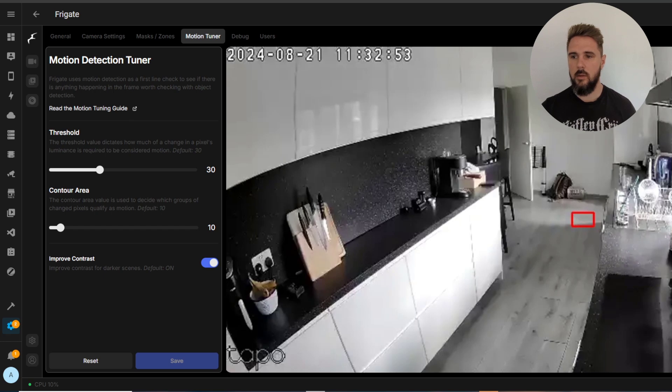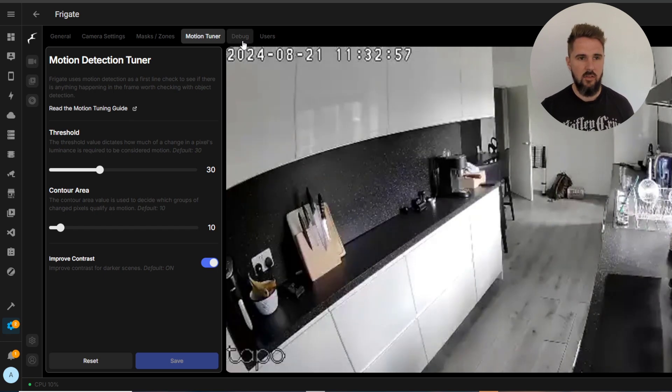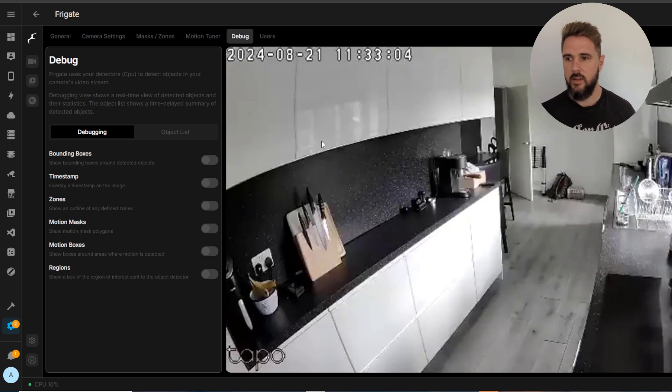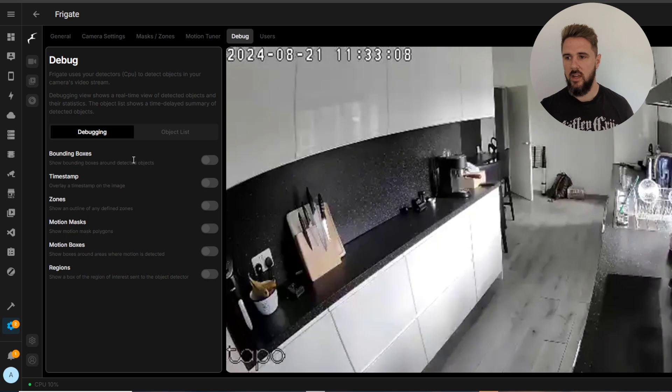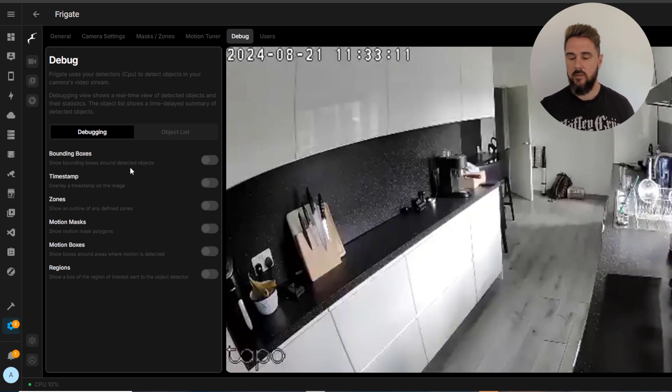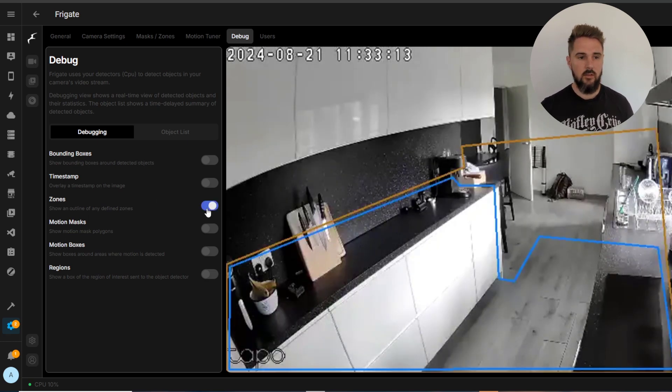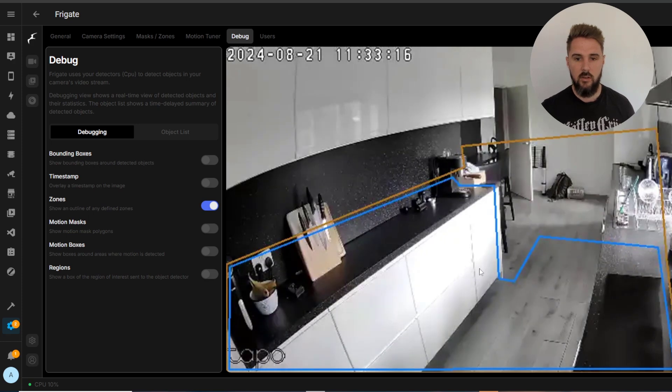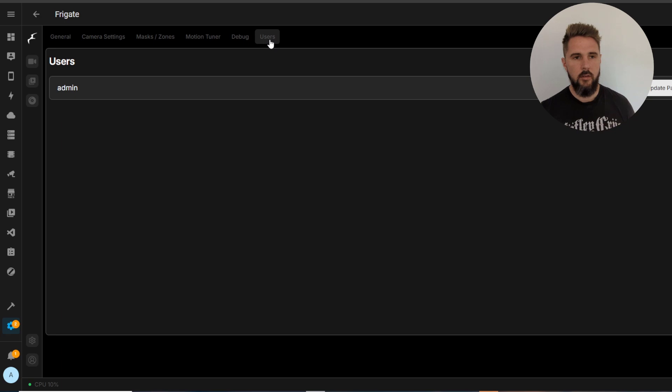Debug, very similar to the previous Frigate version, just a quick view access to the changes you've made and see if anything further needs tweaking. So you click on zones and it will tell you where the zones are on this camera, same for motion masks.